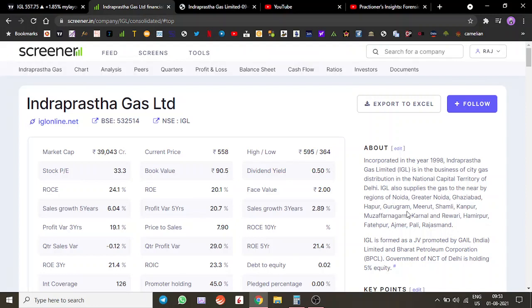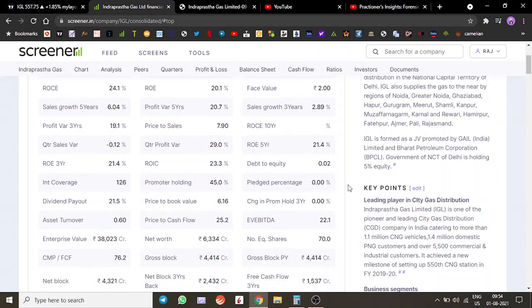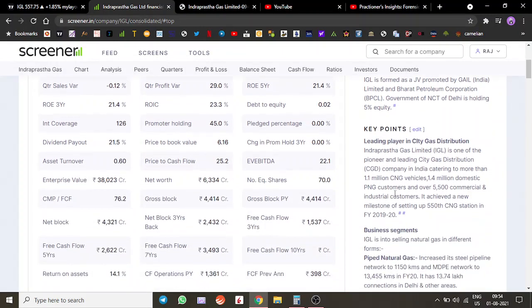They have been awarded several more areas like Meerut, Kanpur, Muzaffarnagar, Karnal, and others, so it's pretty widespread. The company's market cap is around 39,000 crores, making it a mid-cap company slowly moving to becoming a large cap. They are in the business of providing CNG and PNG as well.